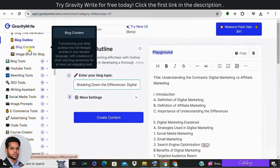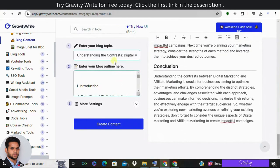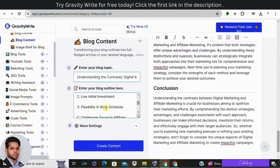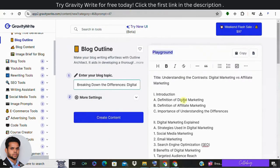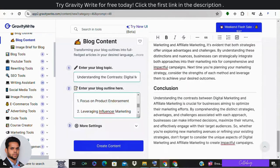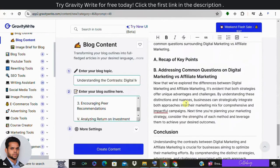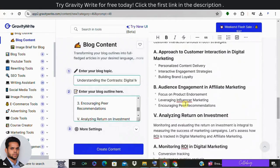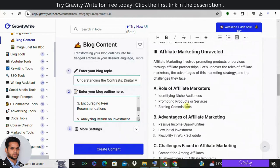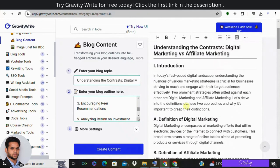So here in the next workflow, you'll be coming across with blog content. Enter your blog topic, enter your blog outline which is generated in the previous sections, and click on create content. And you can see in the playground section the complete blog post is now generated for you.